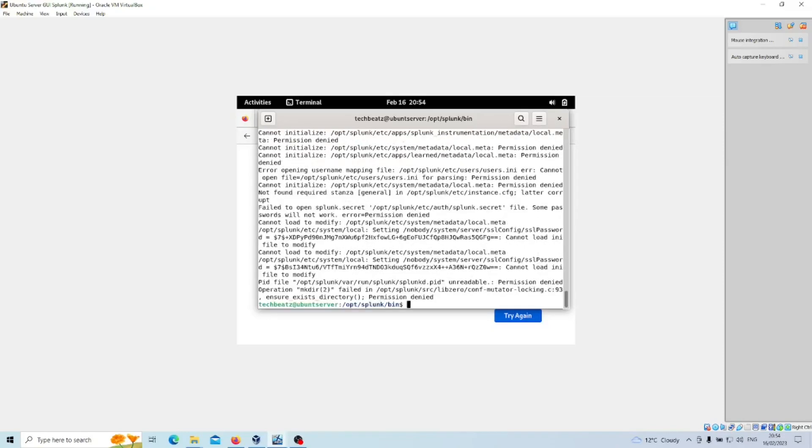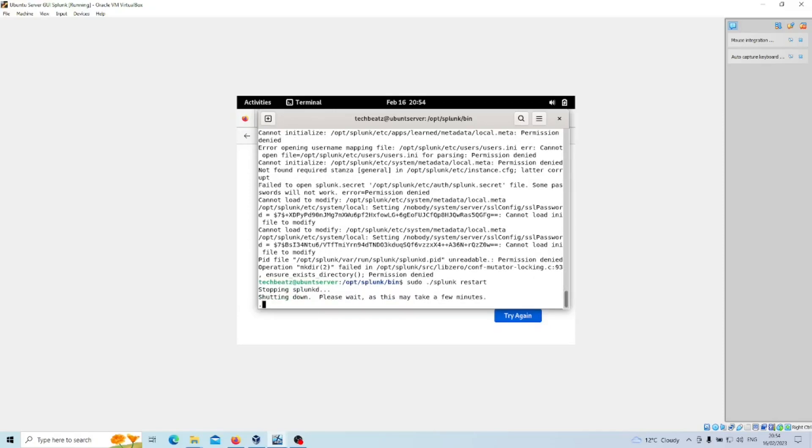Press Enter. Let's do that with sudo and we'll let that restart.